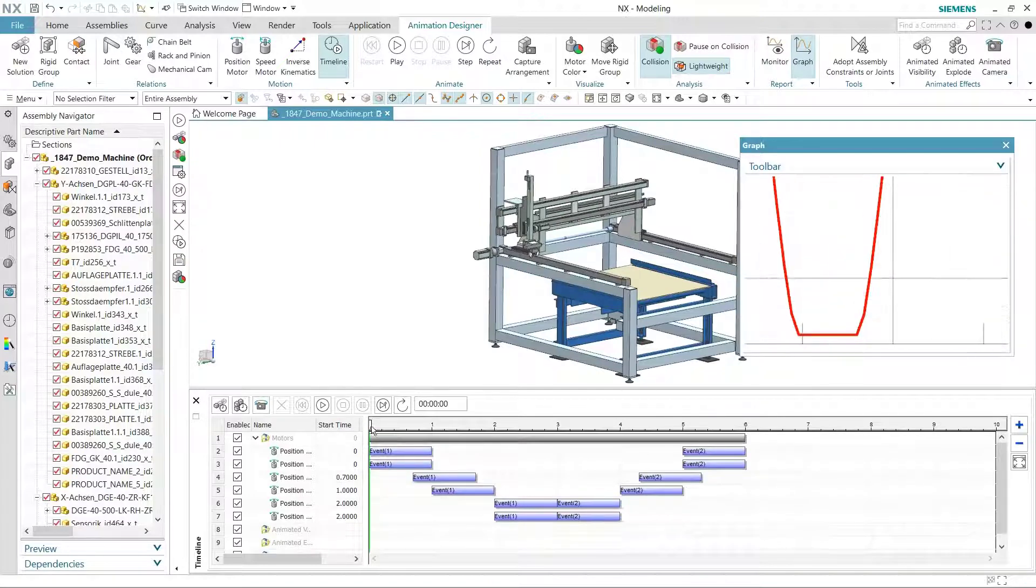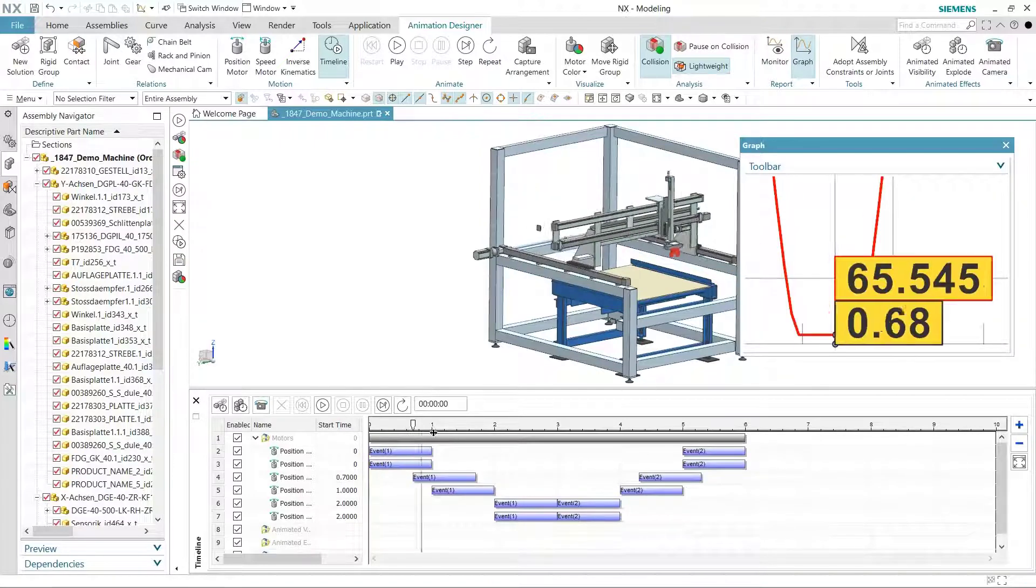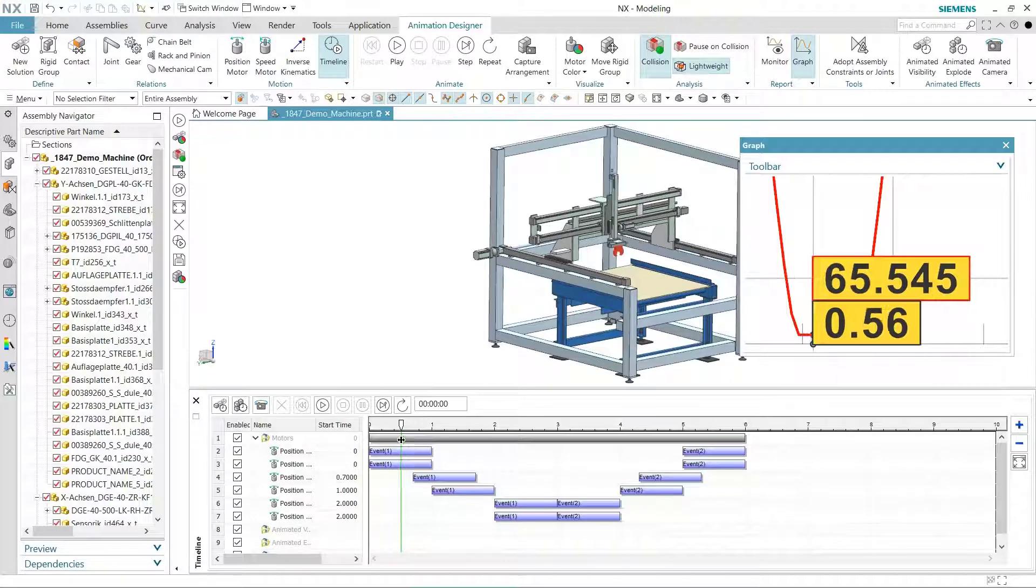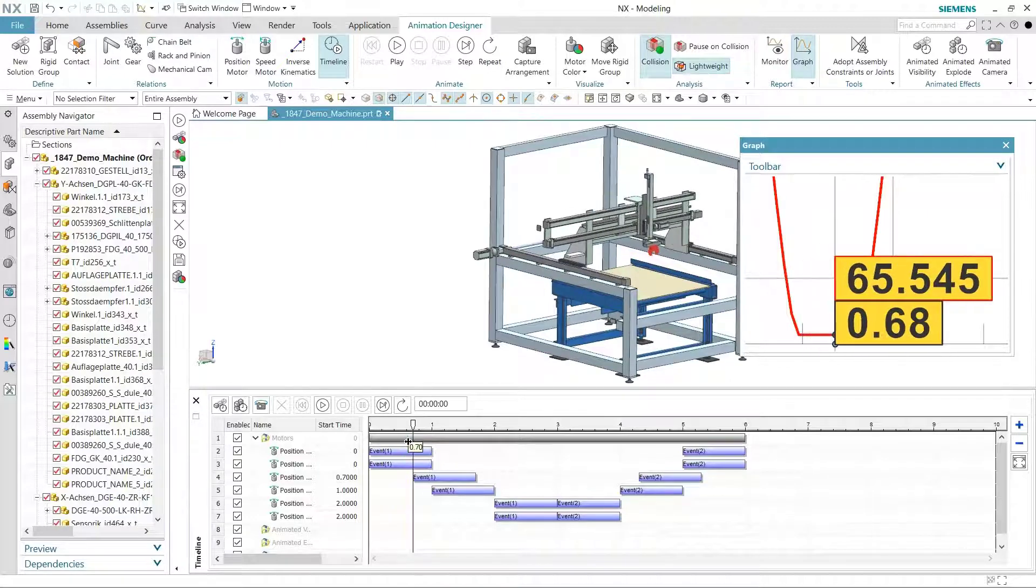Using Animation Designer, we were able to find and fix a collision that ensures our design is ready for production. Now it's time to create a flashy presentation to win the account.